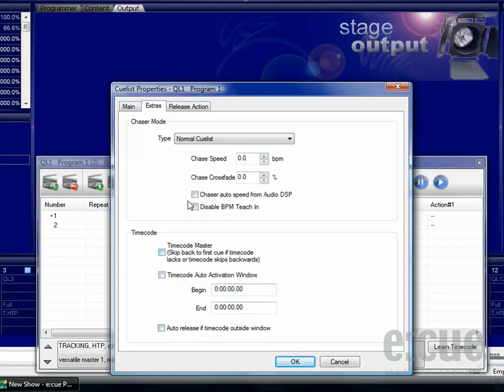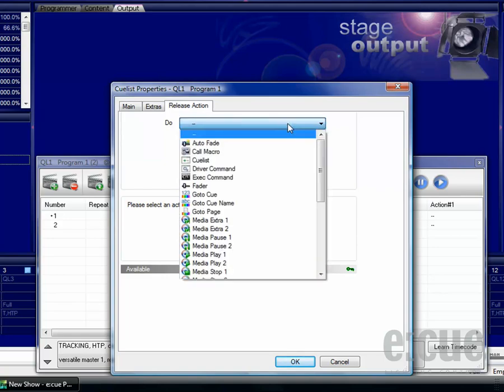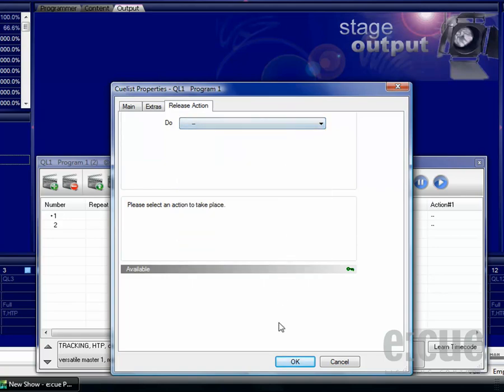On top you can find a lot of timecode options and the release action in the last tab will allow you to execute an action whenever this queue list is stopped.